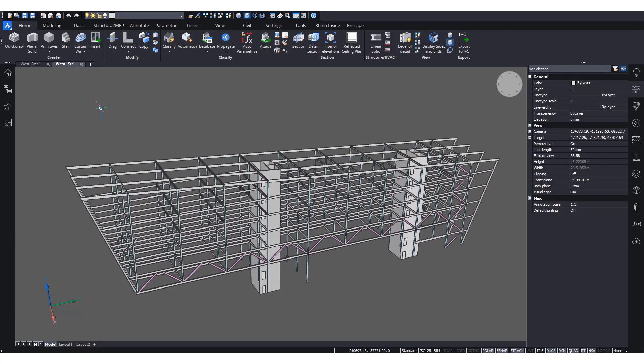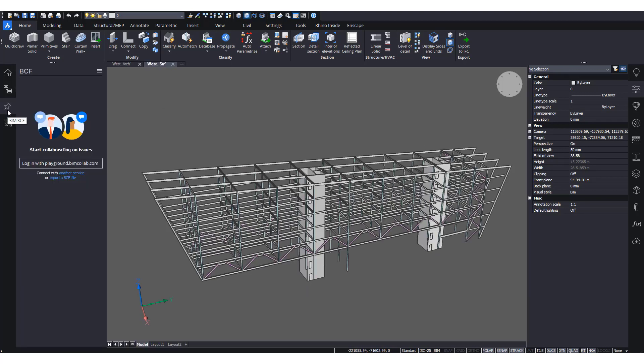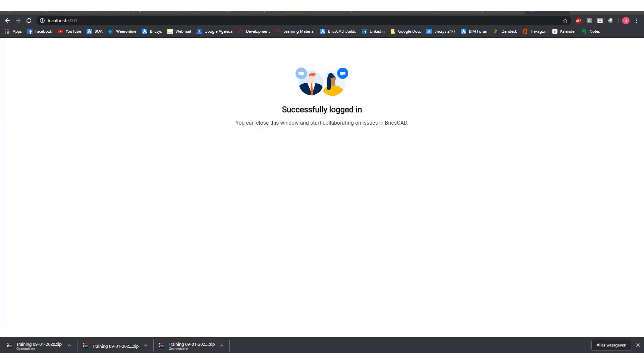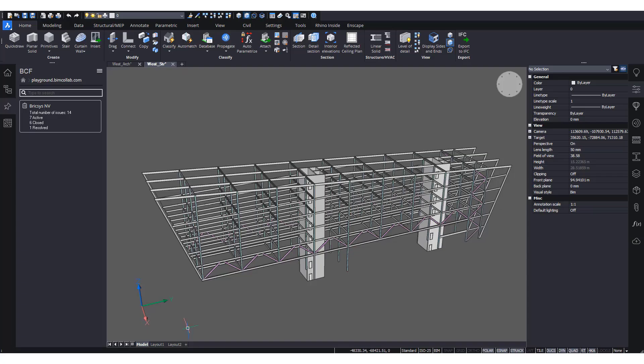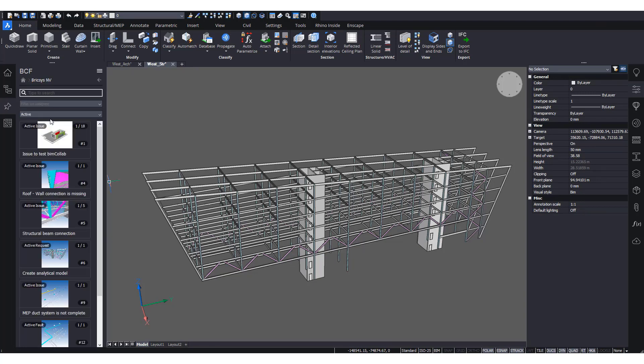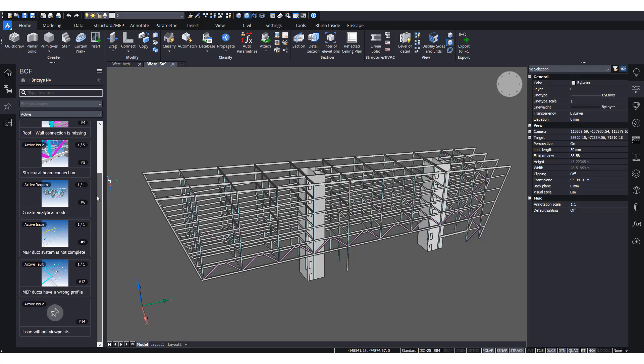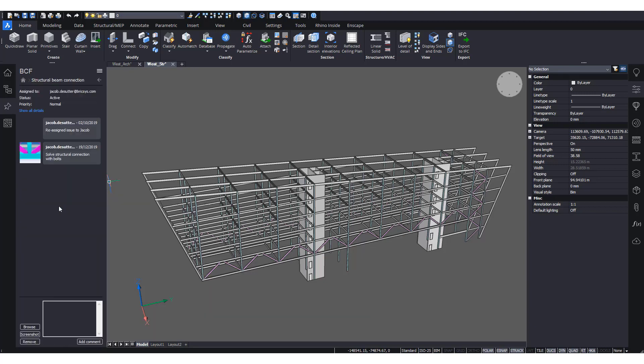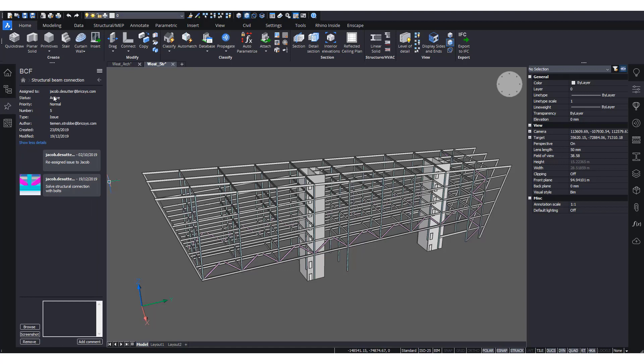Now we'll just open the BCF panel. So it's a little hairpin icon. Now we can either import the BCF file or connect with a service. So in this case, I will log in with BIM Collab. This is actually kind of a playground that we have to test some things within BricsCAD Brixis. And we see there's one project, BricsCAD Brixis NV, which has 14 issues in total. If we click it, we see all of these issues listed. And when we click an issue, we'll see more information. So we can show more details here. The priority, the assignee created by, created on. Some comments and also some screenshots.